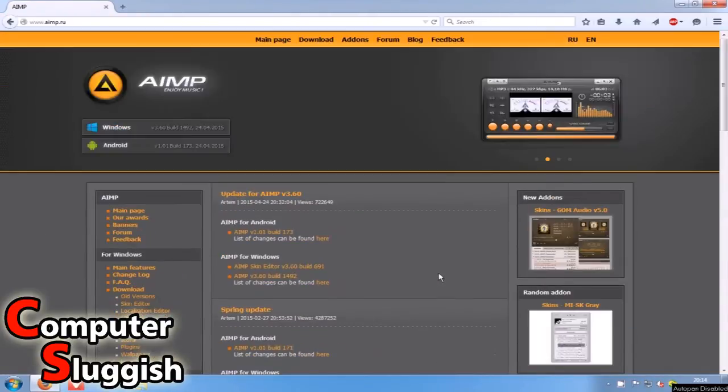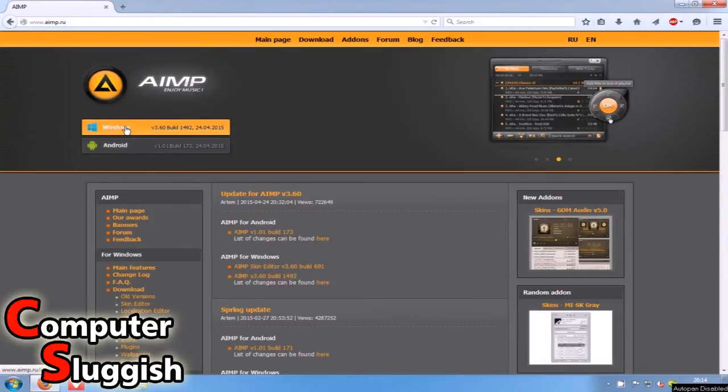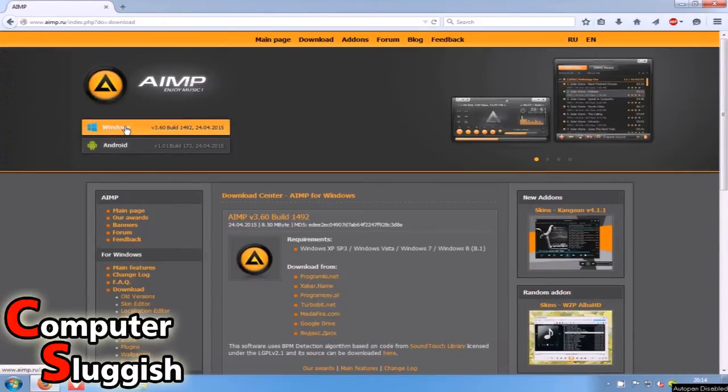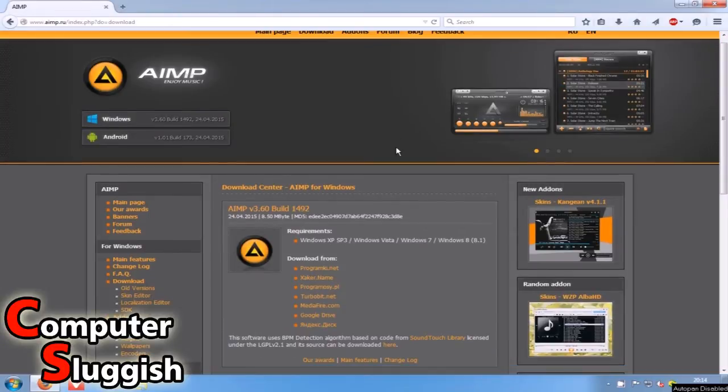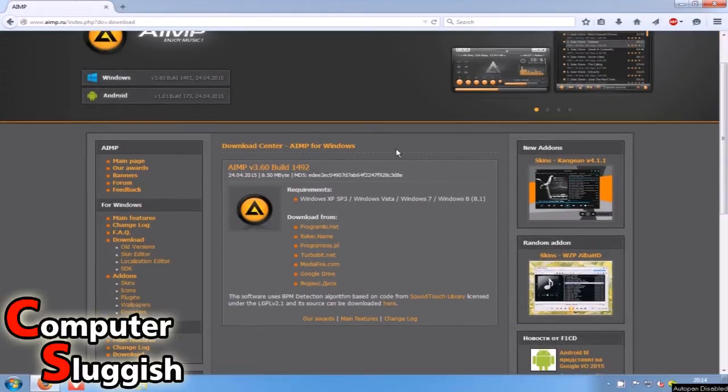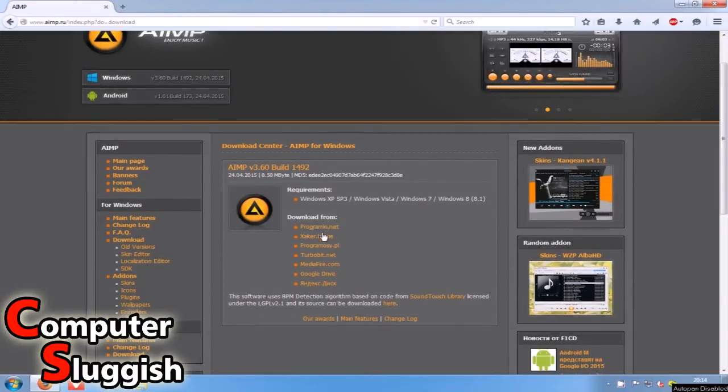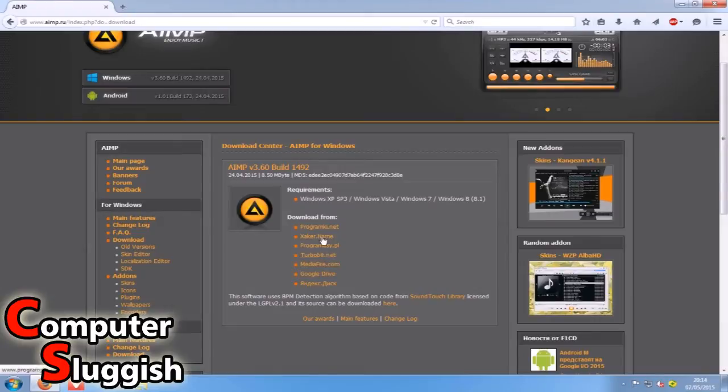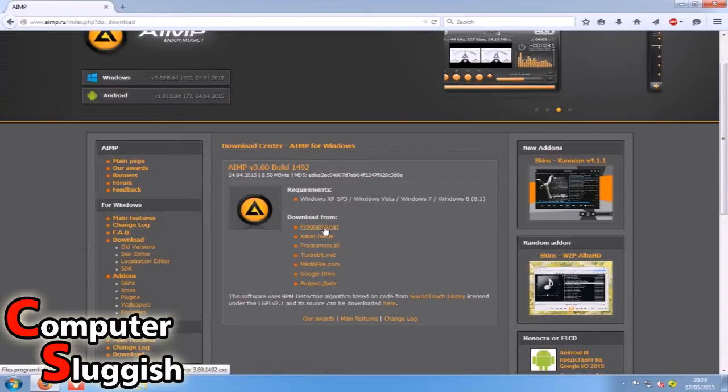At the very top here we're going to select Windows and once you've selected Windows we've got a couple of options here from where we want to download the program from.